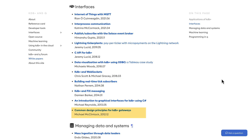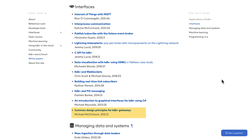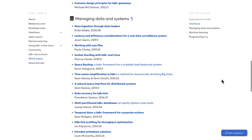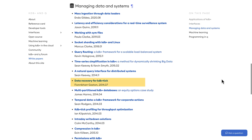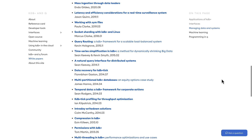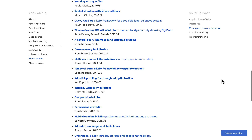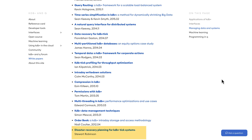We have common design principles for KDB+ gateways, data recovery for ticker plants which dives into ticker plant log files in more detail and shows you how to recover data in different scenarios. There's also a white paper on disaster recovery planning, discussing how you can maintain high availability of your application.